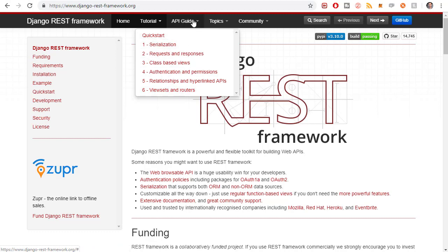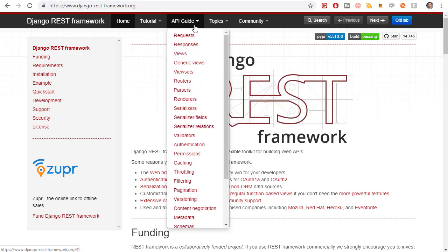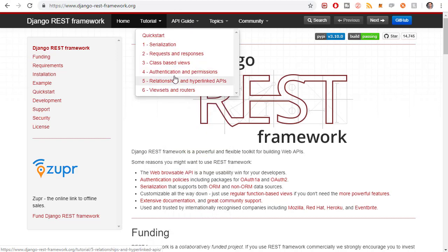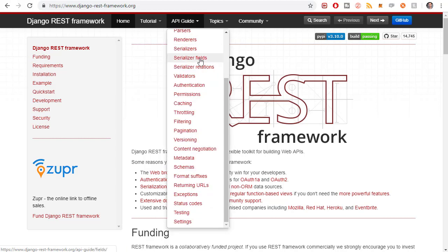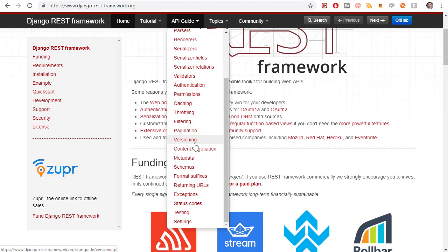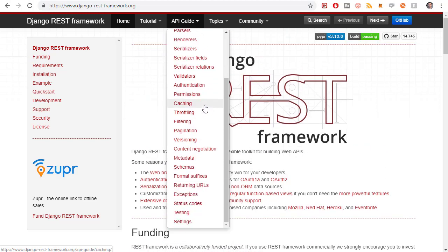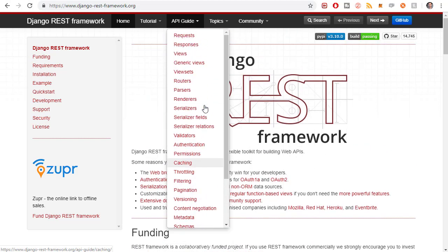Next is the API guide section. This is everything possible that you can do with the Django REST Framework. So the tutorial section is kind of like the beginner's guide and then you have the API guide that shows kind of the full possibilities of functionality.